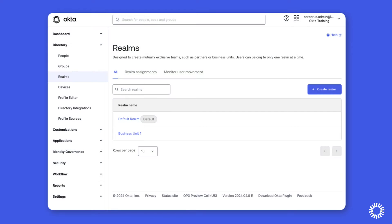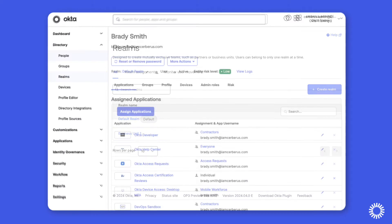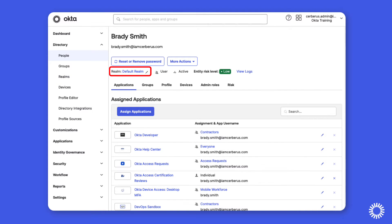Realms can be created at any point of the deployment process, providing administrators the ability to move existing users into a realm, in addition to adding new users.